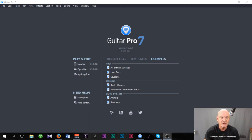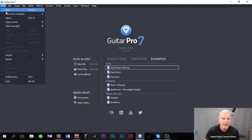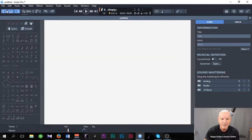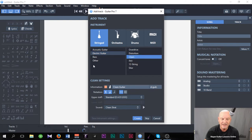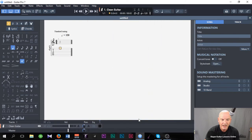First thing we're going to do is set up a file. I'm going to go to File, then New — a window pops up for stringed instrument, and I've got an electric guitar. I'm going to choose it and put it clean so there's not too much distortion coming through. So I've selected the instrument and the sound that I want, and I'm going to click Create. I have got my track created down here.